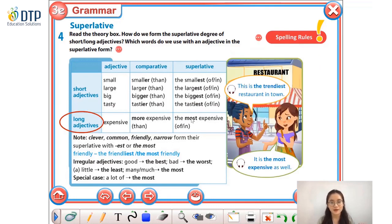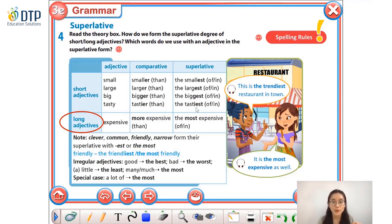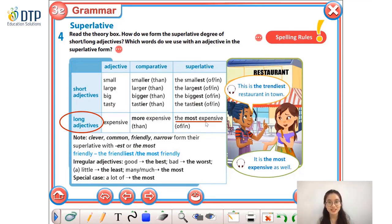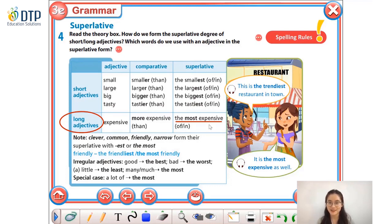How about long adjectives? For example, 'expensive' — the only thing we have to do is add the word 'most' before the adjective. So we have 'the most expensive,' 'the most beautiful.' Đối với những tính từ dài, thì việc duy nhất chúng ta cần làm là thêm chữ 'most' vào ngay đằng trước của tính từ.